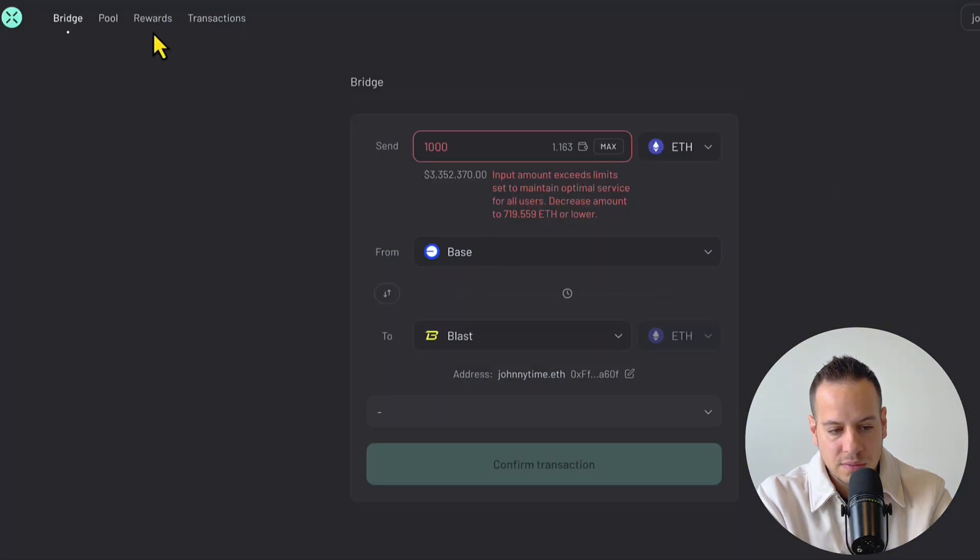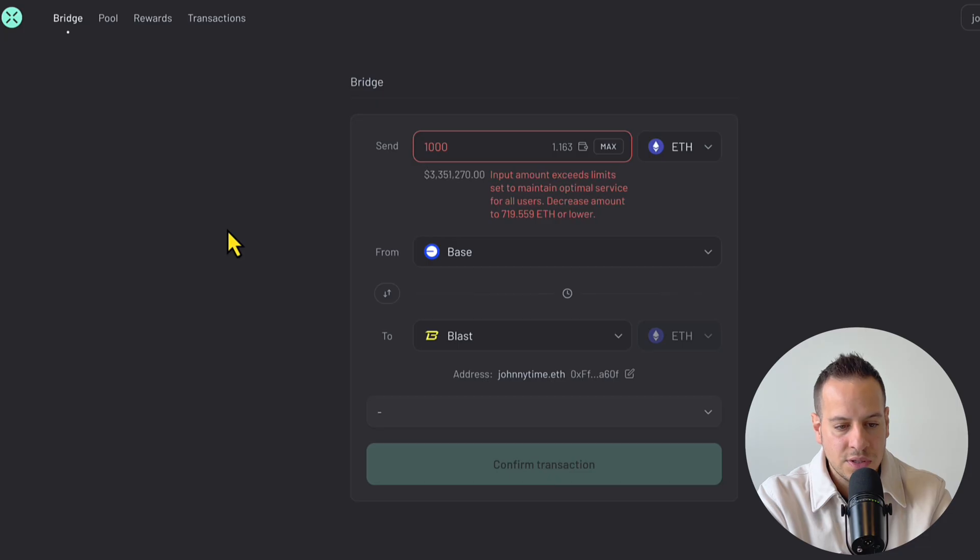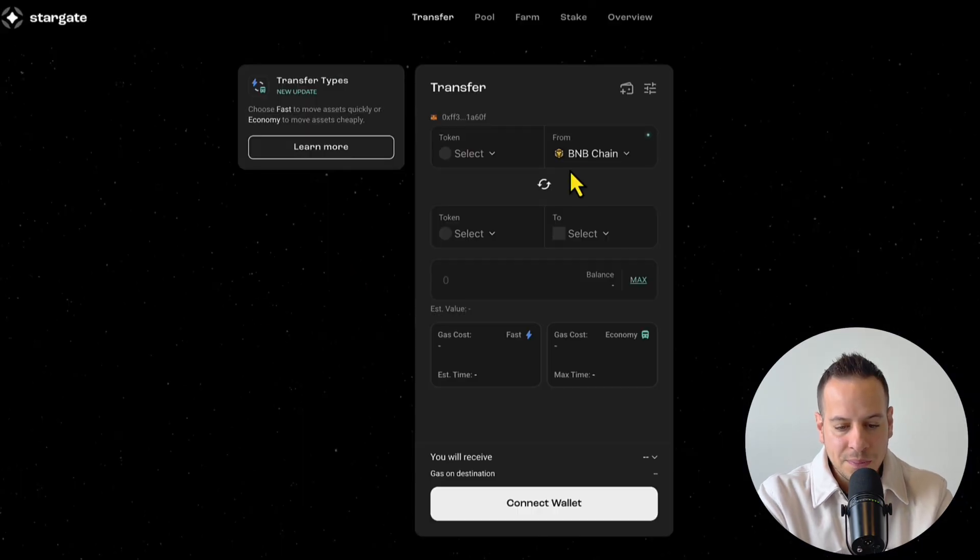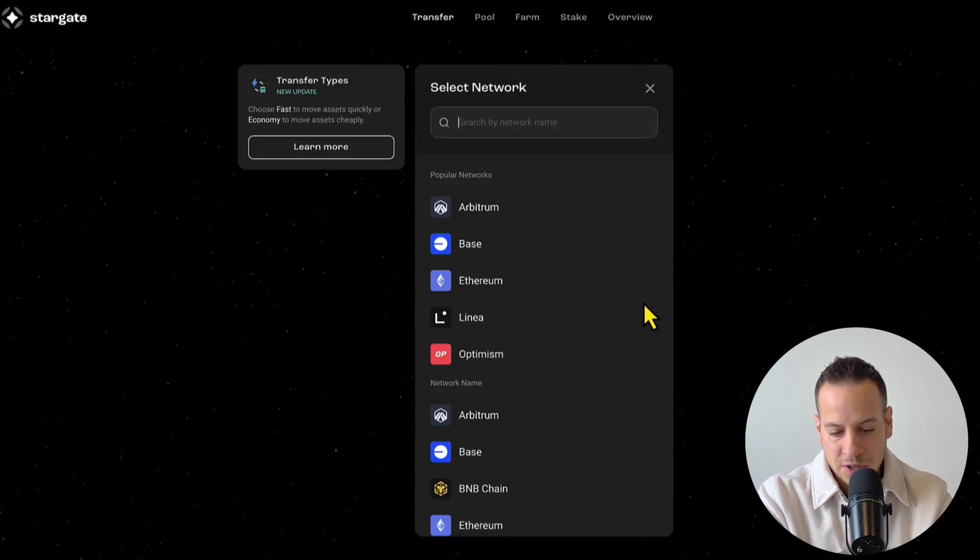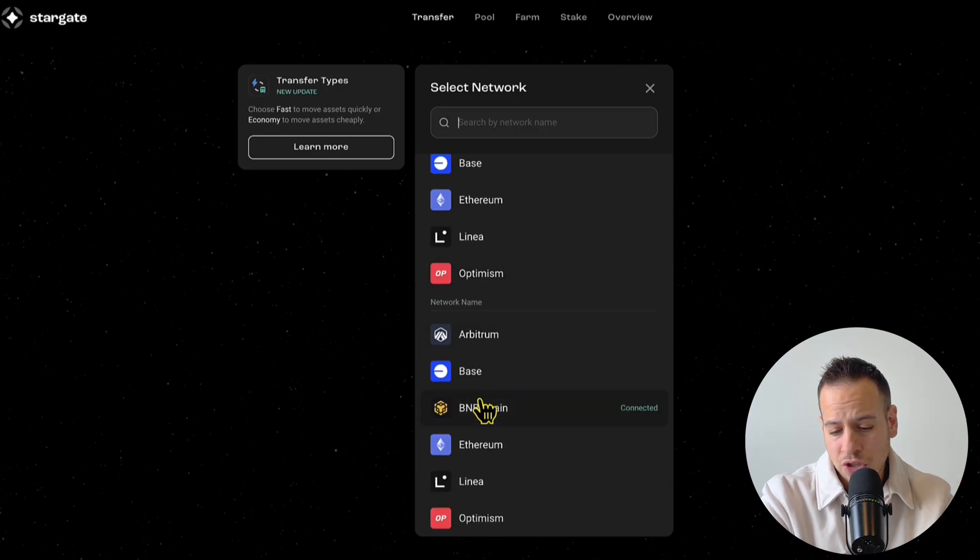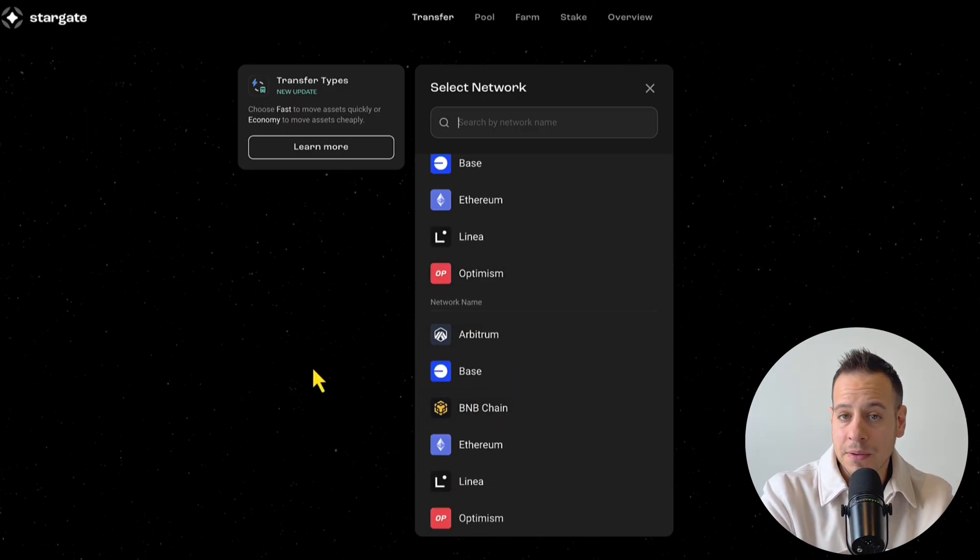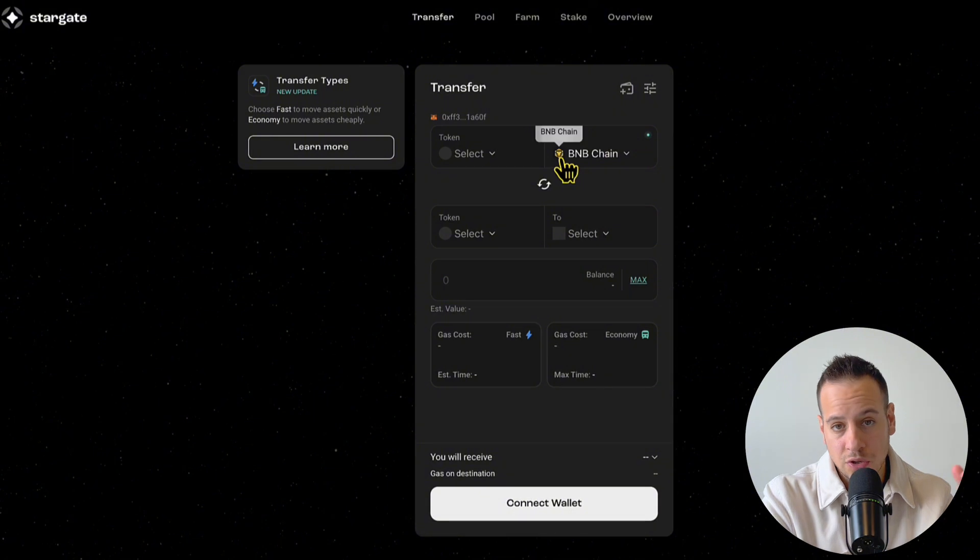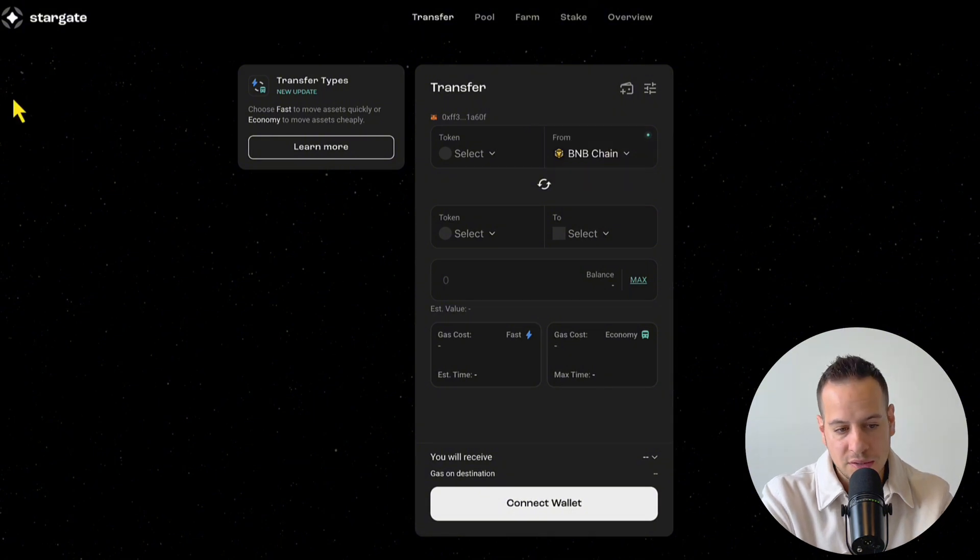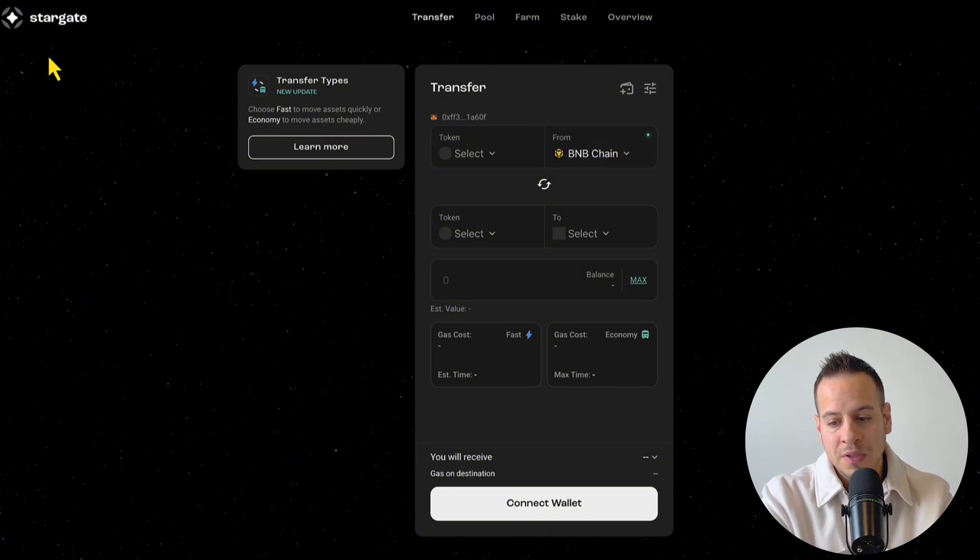The next bridge is also very nice, especially when it comes to more unique chains like BNB, when you need to bridge funds to BNB, which is the Binance chain, into or out from this chain. I always use Stargate Bridge.